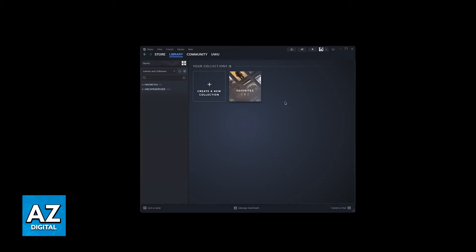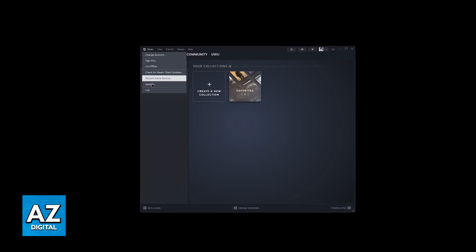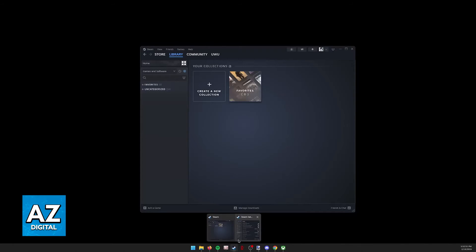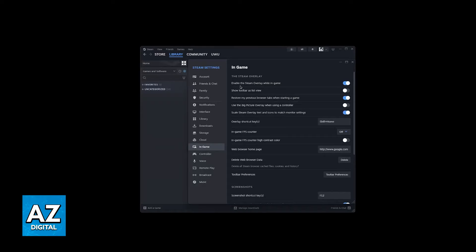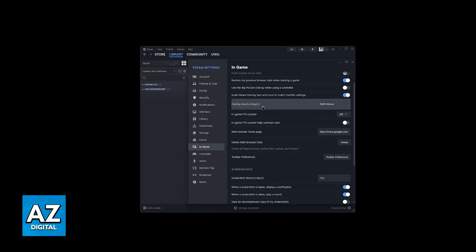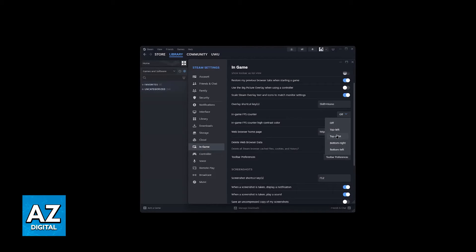All you have to do is go to the Steam launcher, click on Steam at the top left, and go to settings. When you're in Steam settings, go to the In-Game category, make sure the Steam overlay is enabled, and then one of the options will be In-Game FPS counter.